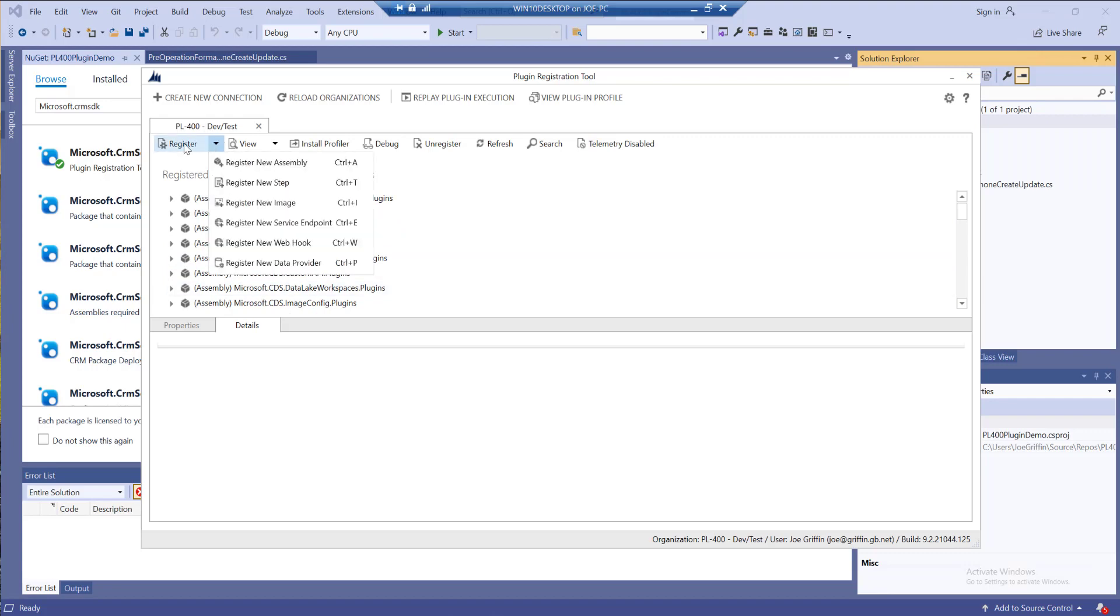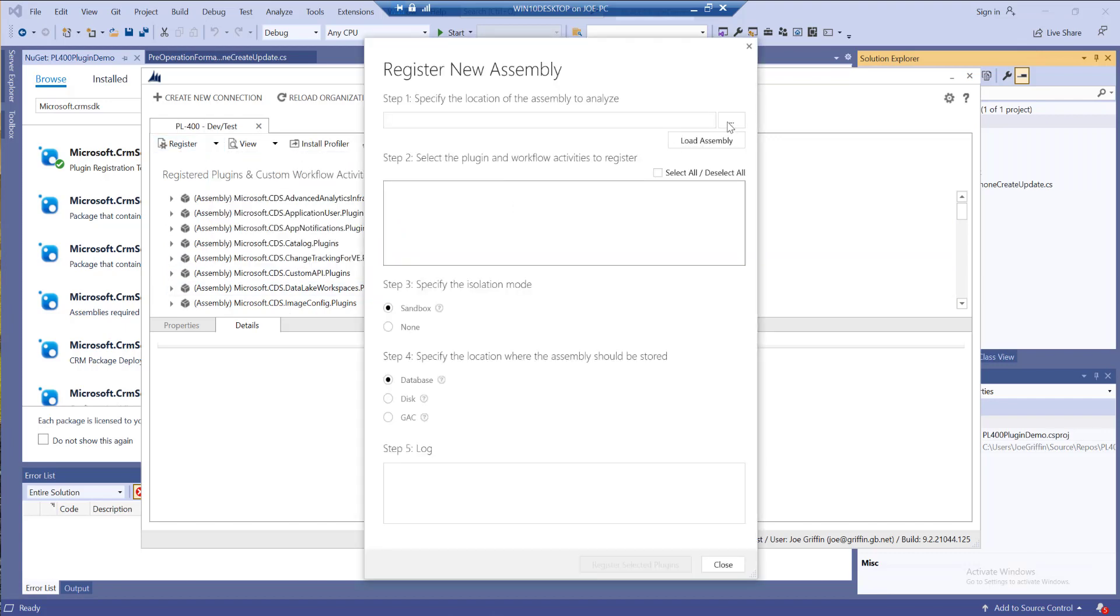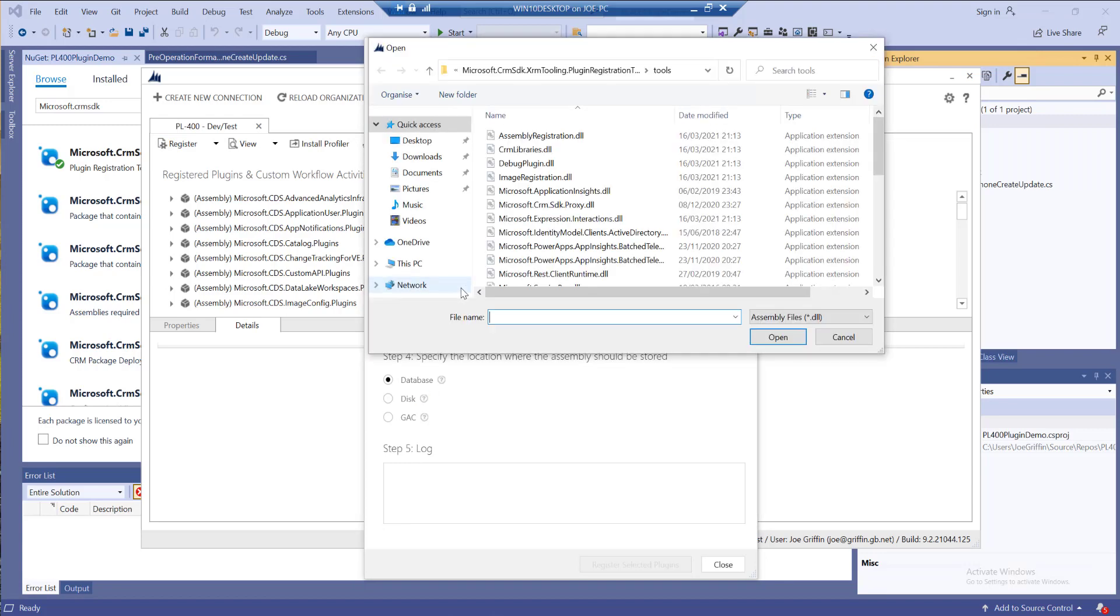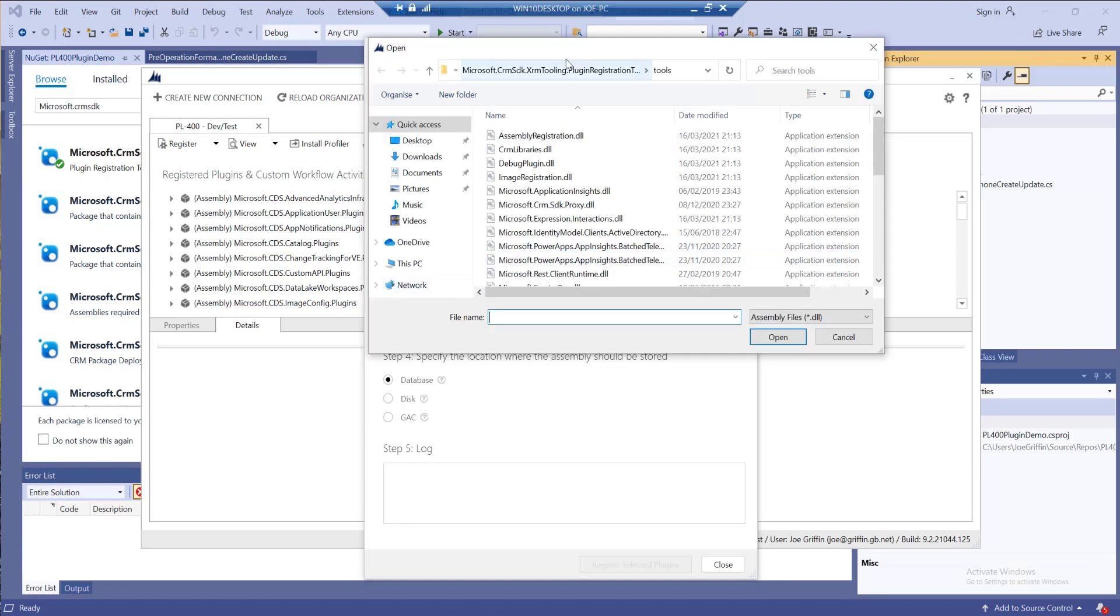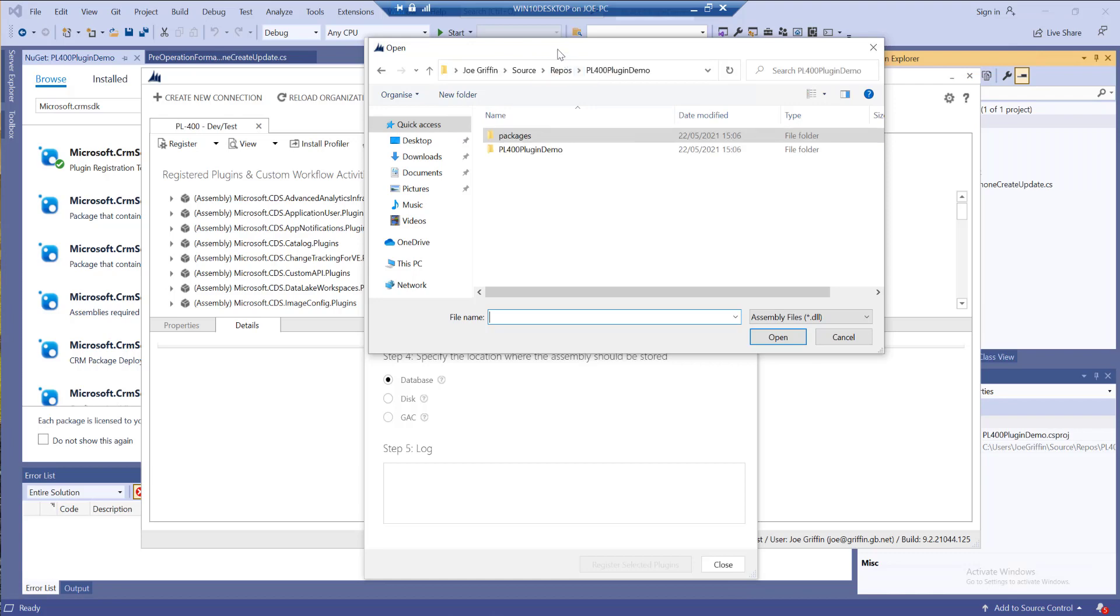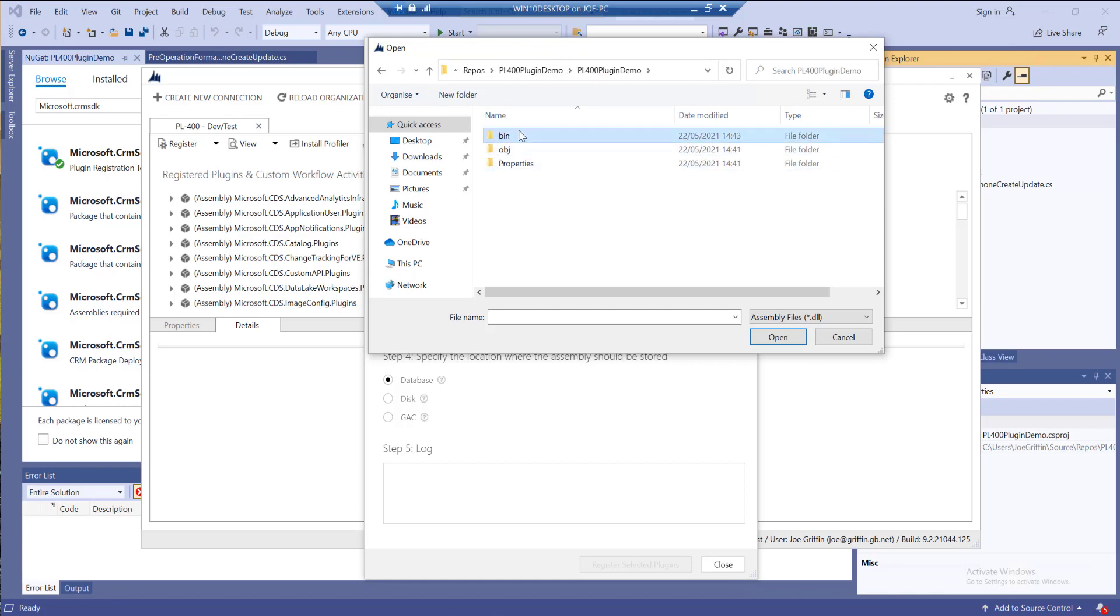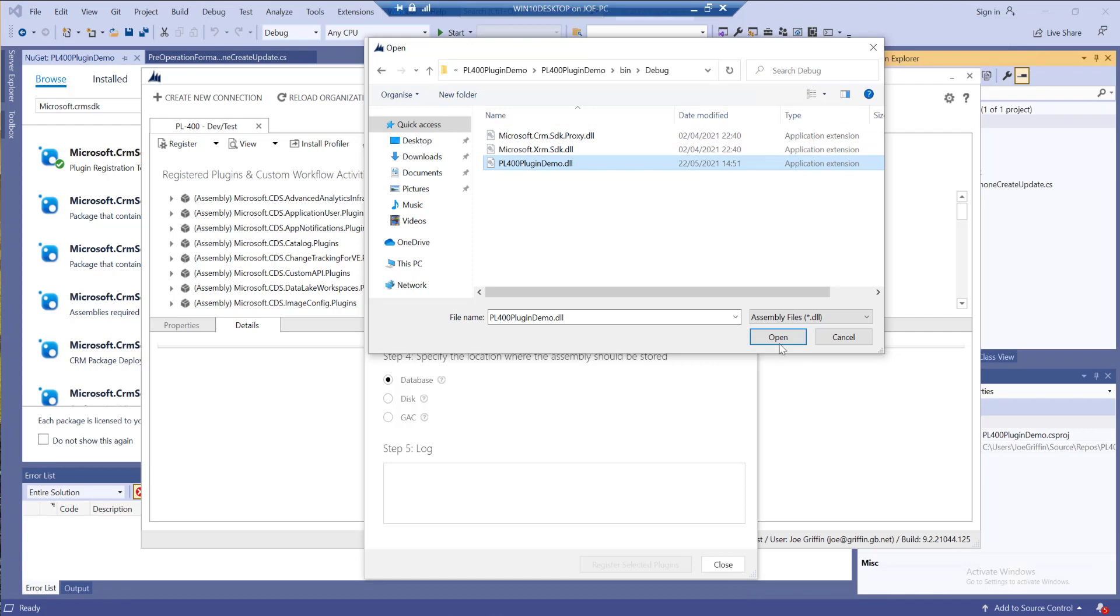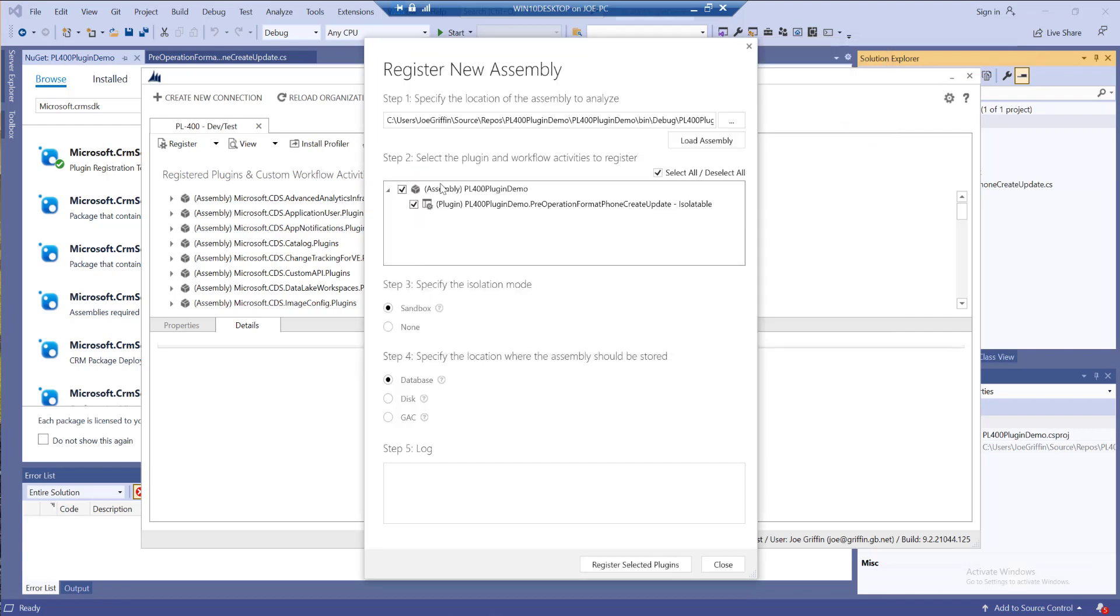I can add on a new one by clicking on register at the top and then register new assembly. I'm going to want to go back up a few folders into the plugin demo folder and just find my DLL that was compiled a few moments ago.